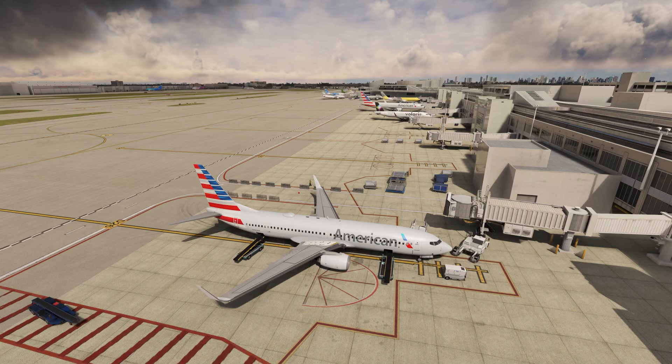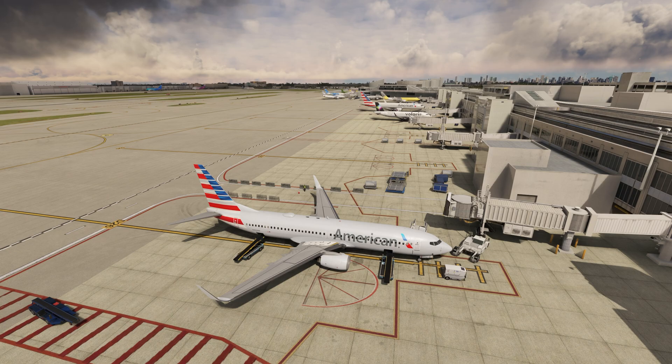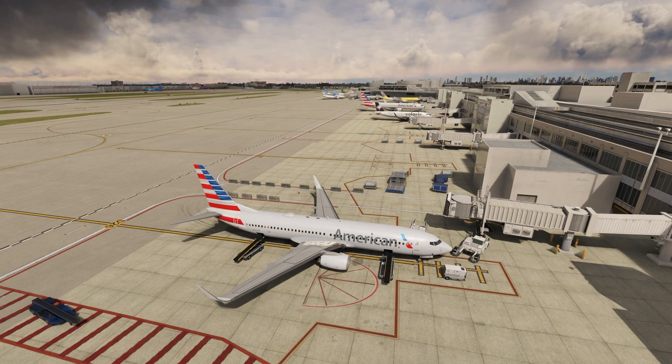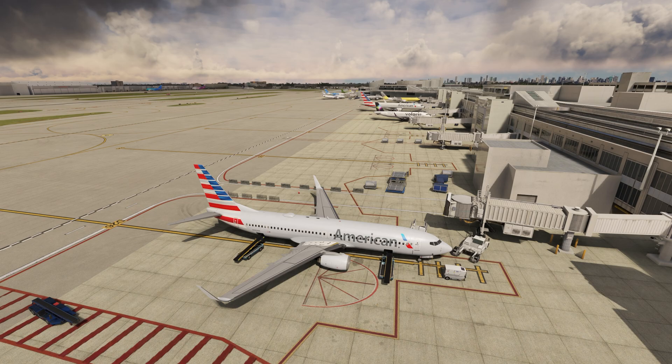Hey everybody, welcome back. I want to talk to you today about why your livery resolutions and in some cases your scenery resolutions are robbing you of performance in Microsoft Flight Simulator and what we can do about it.